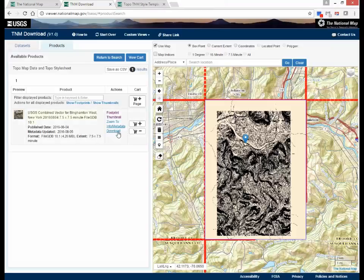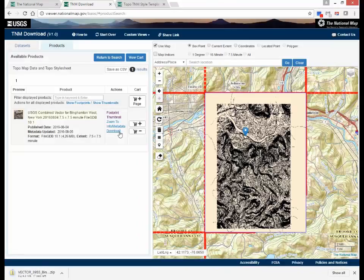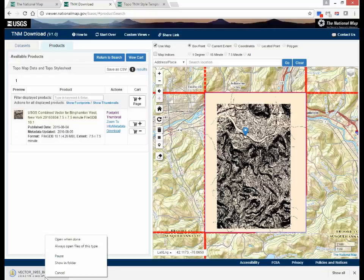Download and unzip the TopoMap vector data product for this quadrangle to the directory created earlier. The next video will show you how to load and configure the TopoMap vector data products into the style sheet. This concludes Lesson 12, Downloading the Style Template and TopoMap Vector Data Products.